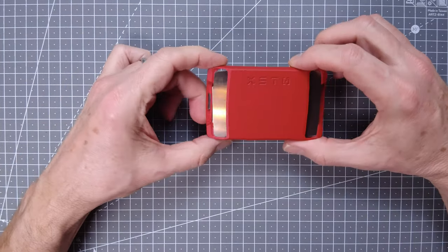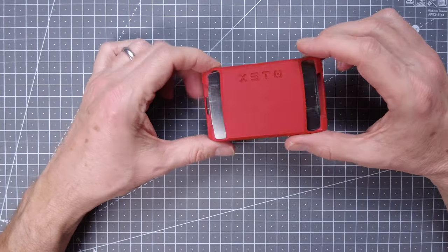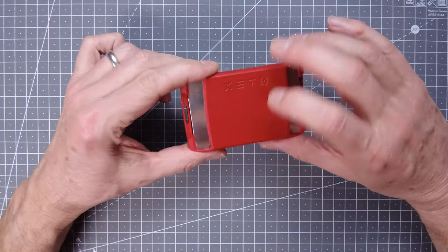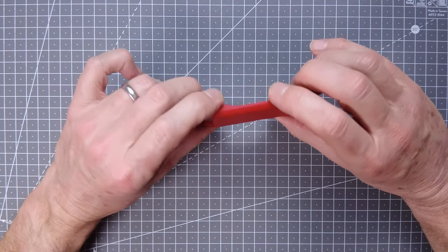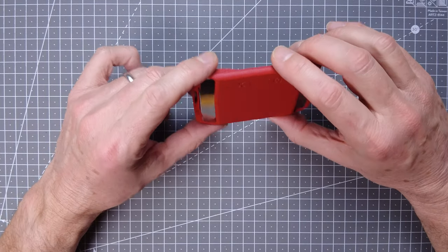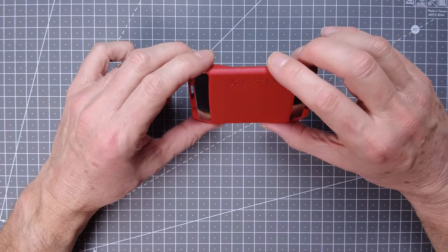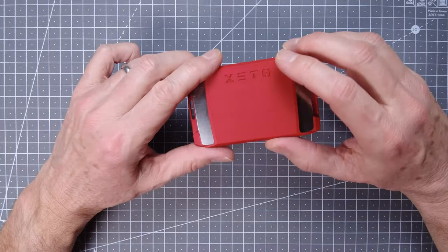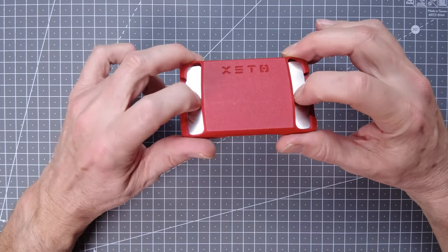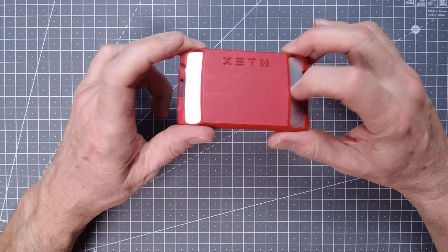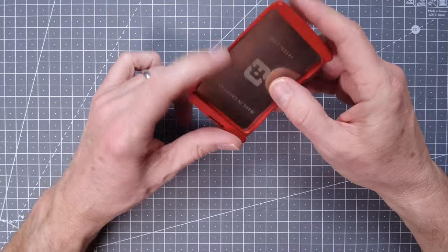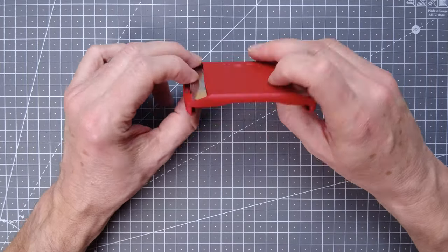The Exeter wallet has a really quality feel. It's made of aluminum with a stainless steel spring, which I'll show you how it works in a minute.